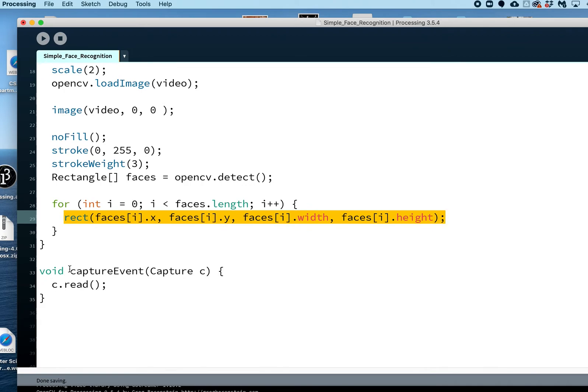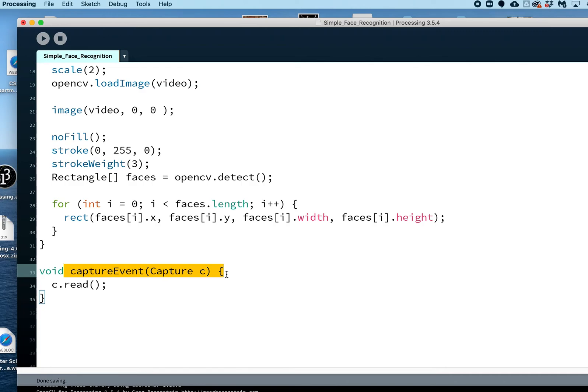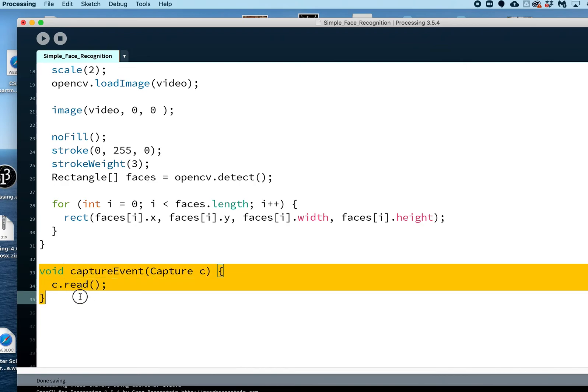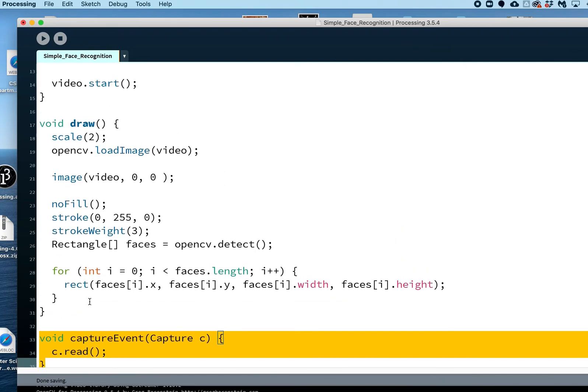This capture event is needed for the video processing with OpenCV. You just need to have this helper function. I'll include this in the code of course. Let's go, let's take a look. So I'm going to run this code and you'll see how it will draw a green rectangle around my face.